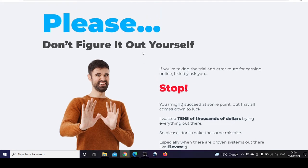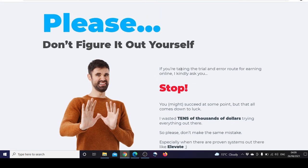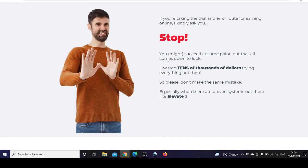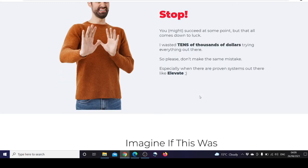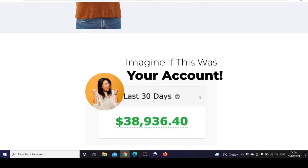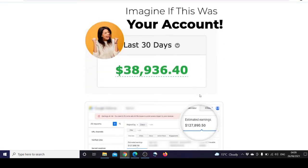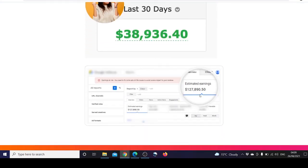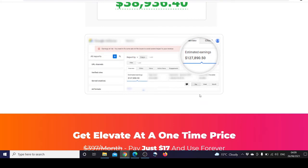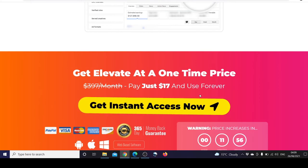Don't figure it out yourself. If you are taking the trial and error route for earning online, I can only ask you to stop. You might succeed at some point, but that all comes down to luck. I wasted tens of thousands of dollars trying everything out there, so please don't make the same mistake, especially when there's proven systems out there like Elevate.